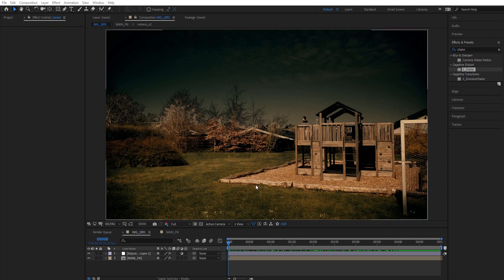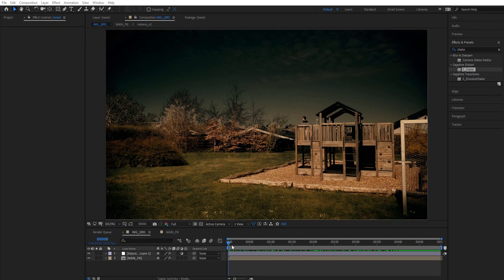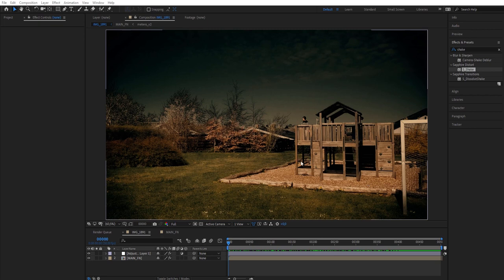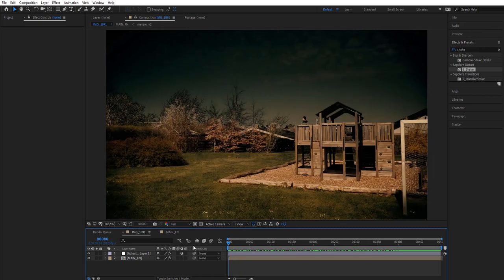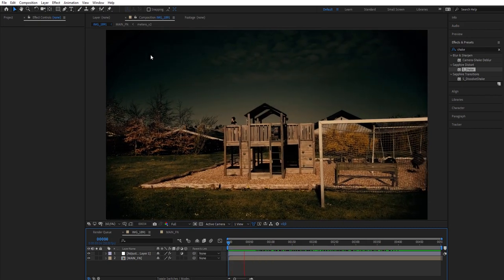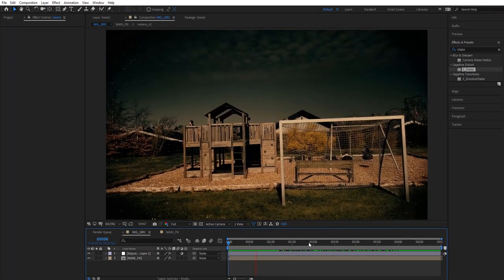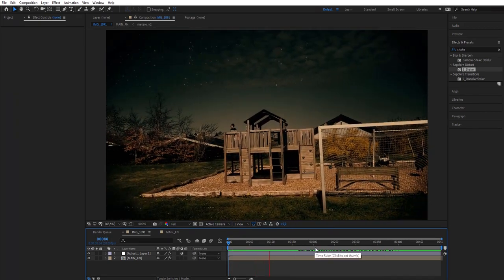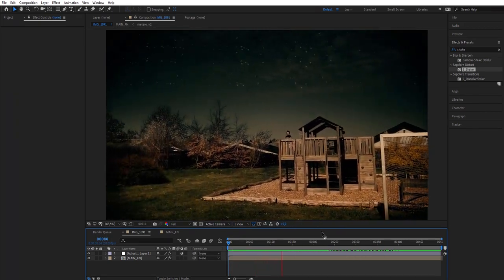Here we are in After Effects. This is the original clip. I motion tracked it in Cinema 4D. This is just my kids playing on the playground, and he's supposed to look up in the sky and a meteor will come down.